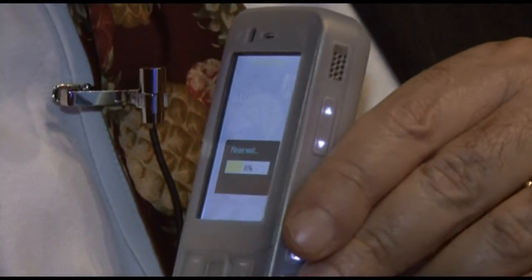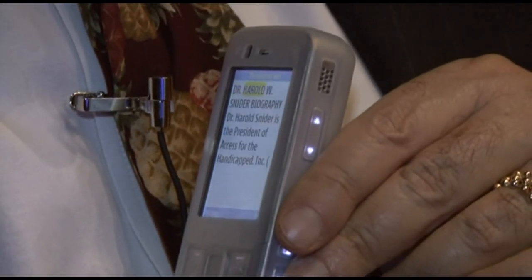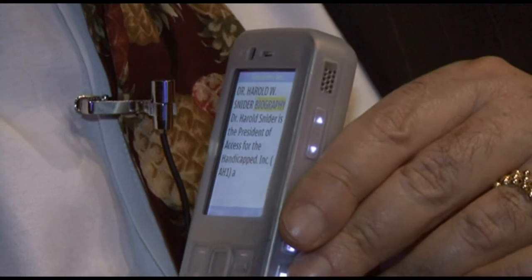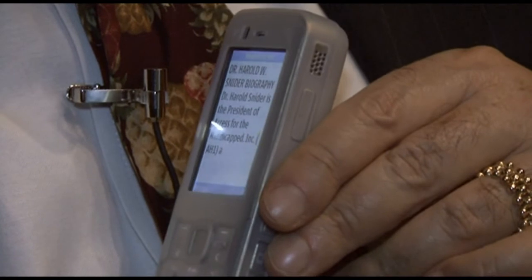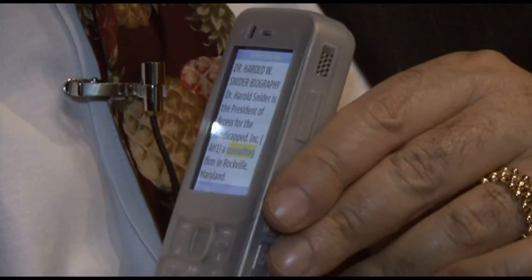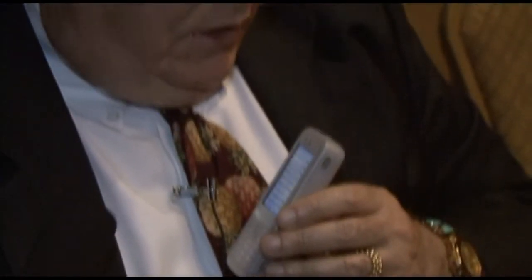The device then read aloud from the page: 'Dr. Harold W. Snyder biography. Dr. Harold Snyder is the president of Access for the Handicapped Incorporated. He holds a degree from Oxford University. While working as director of outreach for people with disabilities at the Republican National Committee in 1989, Dr. Snyder was the author of portions of the final draft of the Americans with Disabilities Act.' So it's reading the print on this piece of paper.